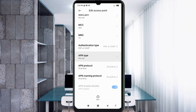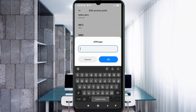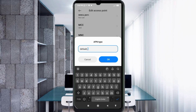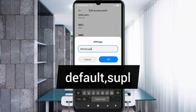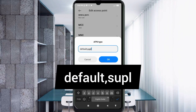APN type: default,supl — all small letters, no spaces — tap OK.